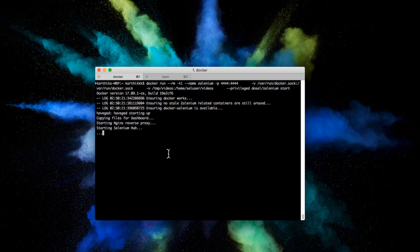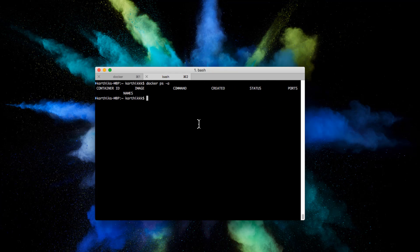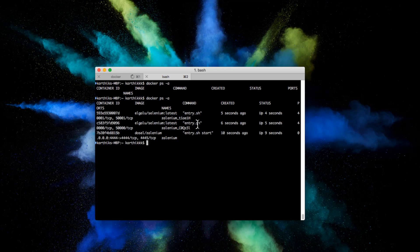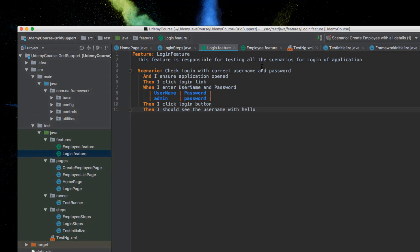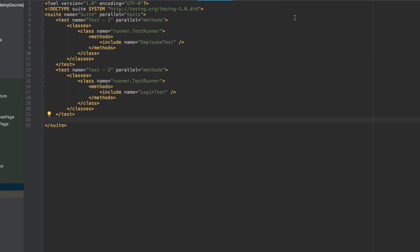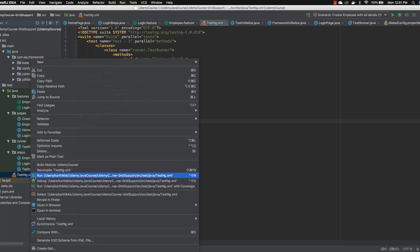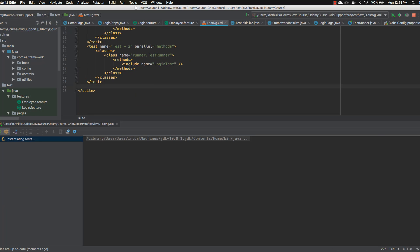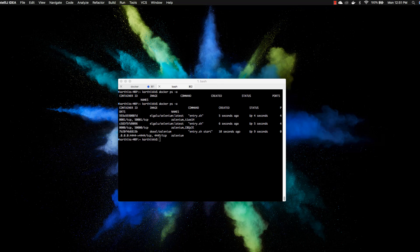I'm going to start Selenium now. You can see Selenium is currently running. If you go to docker ps -a to see the containers running, you can see that currently we have Selenium and two nodes running for our Selenium Grid. Everything looks good. Now let me bring up the code from our previous video - I'll go to the testng.xml file. These are the two tests currently running.